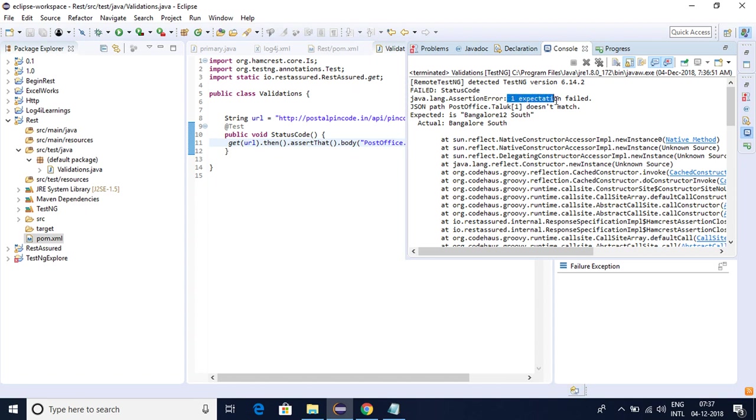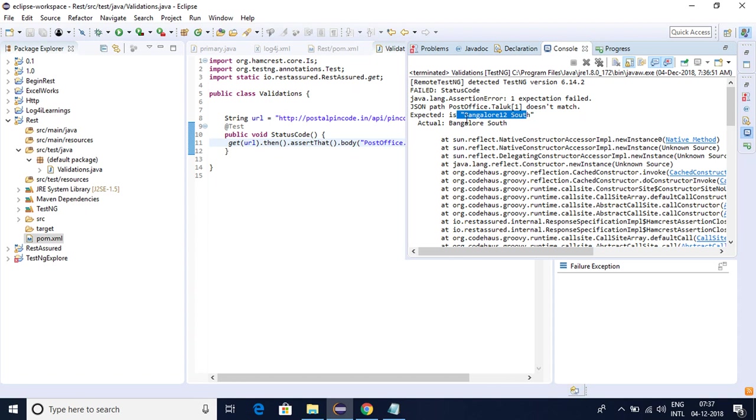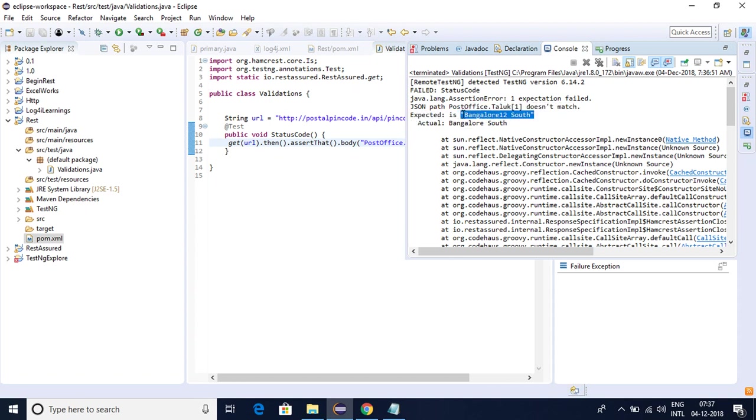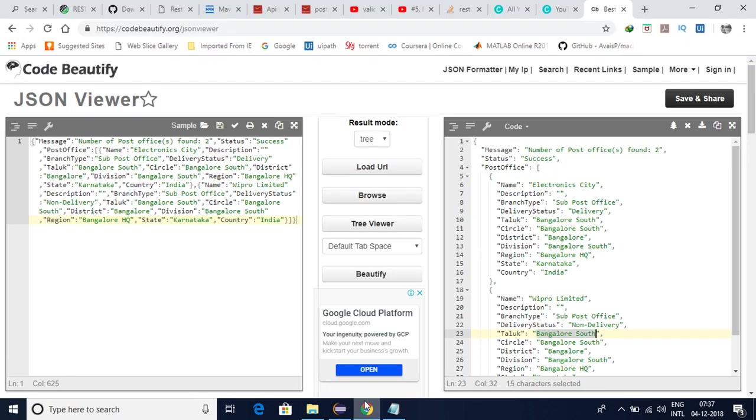Assertion exception, one exception formed because JSON path of this one doesn't match. Expected is this is what I am expecting but actual is this one. So you will be getting the expected value in your requirements, that value you have to put here, in actual the response will be compared.